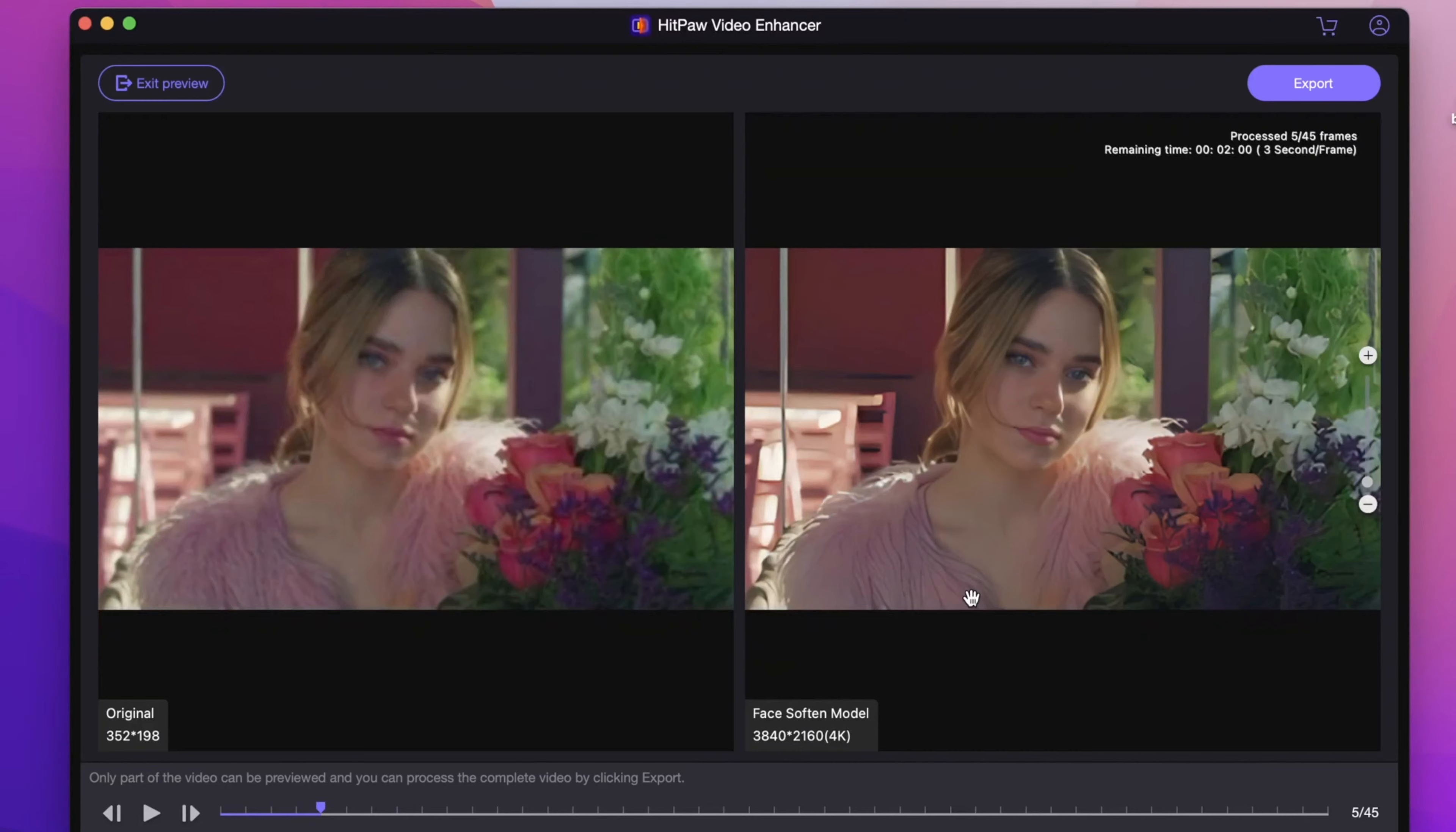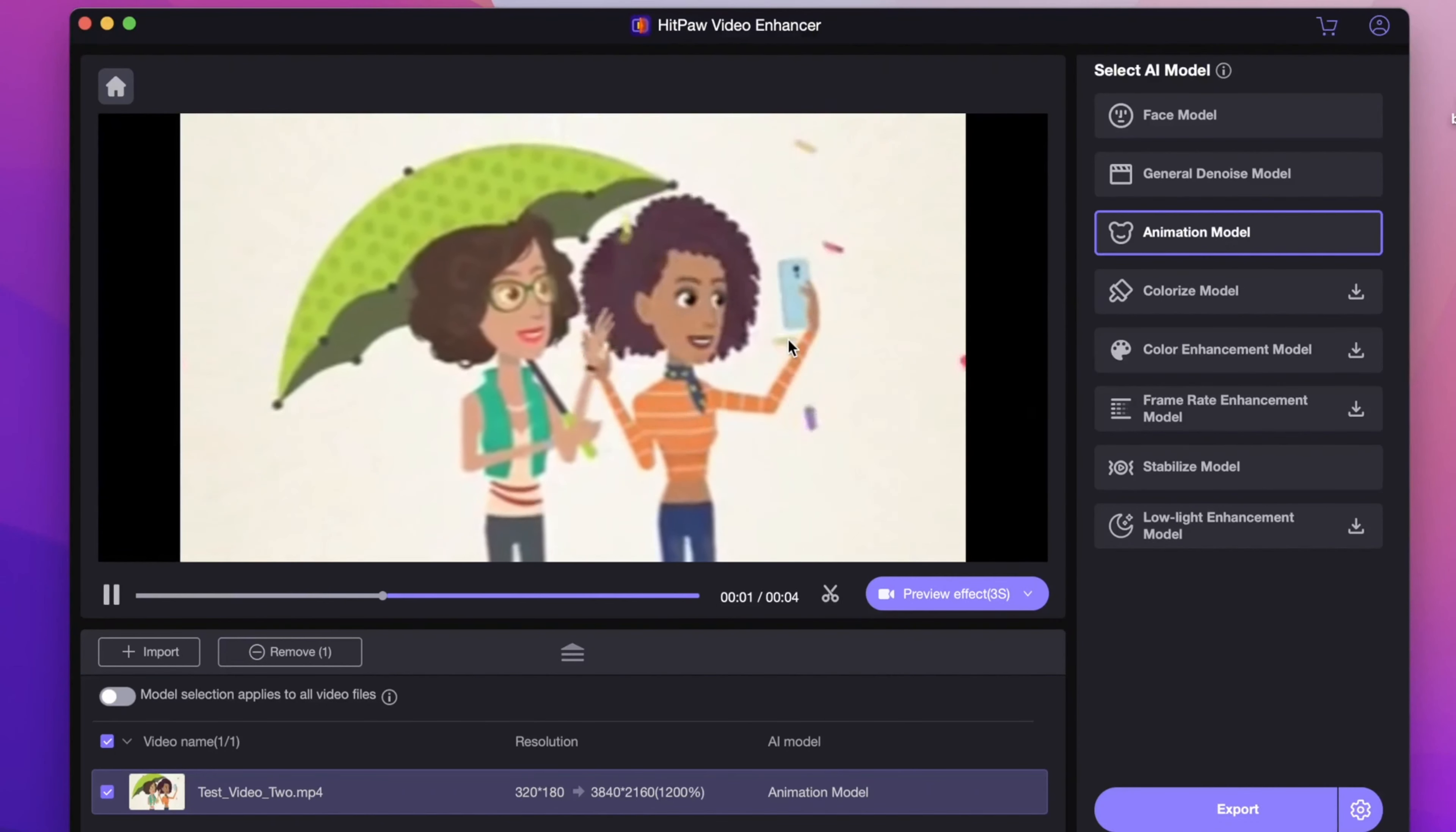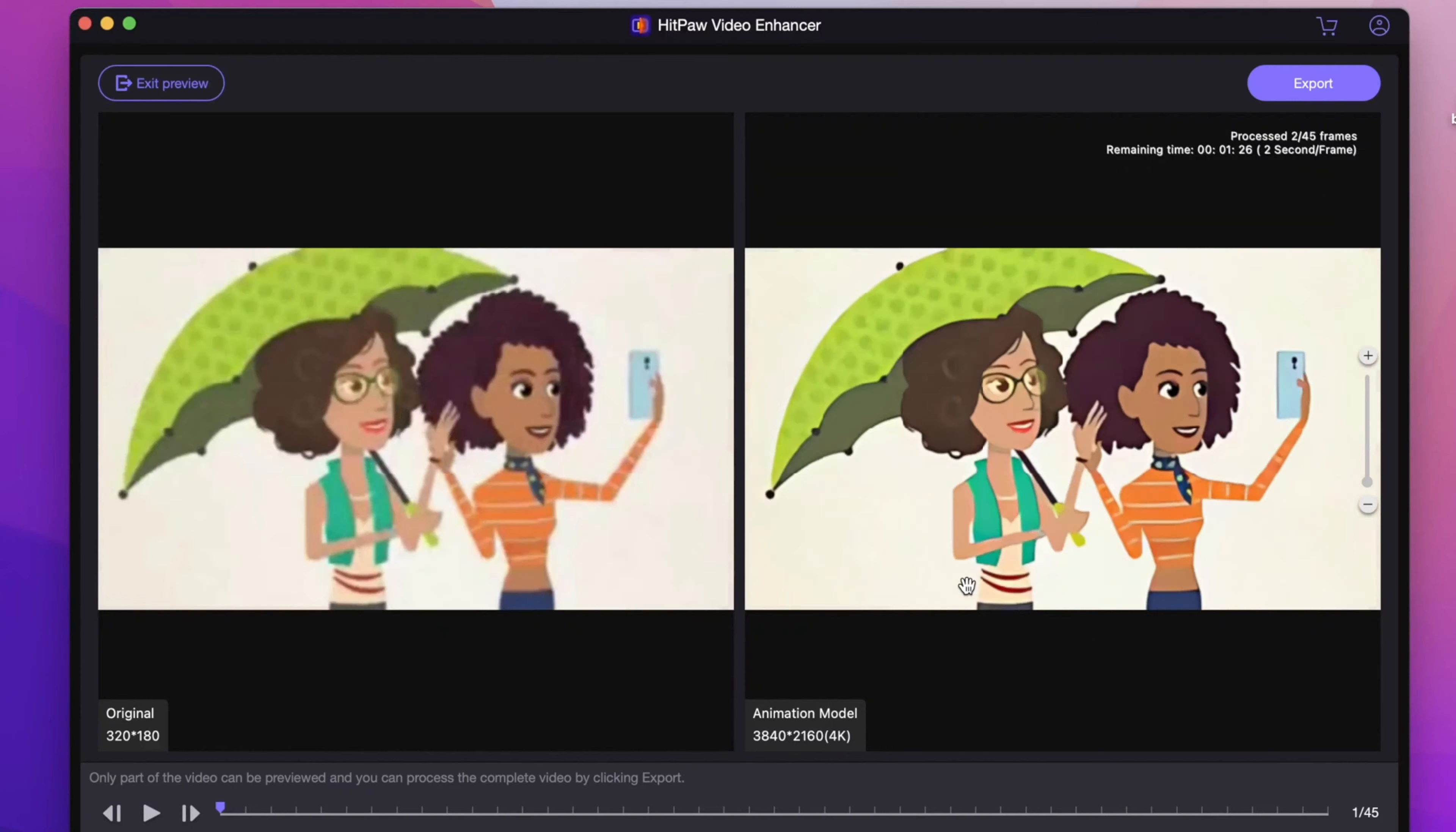Next, we want to try an animation video. The cartoon is my childhood, so I'd like to upscale it. We would use the animation model to improve its quality from 480p to 4K resolution. And let's preview the result.